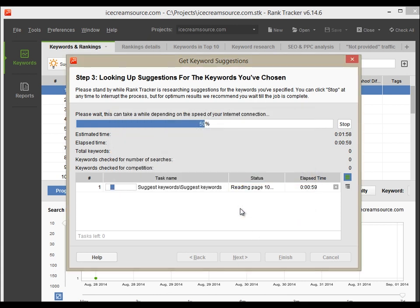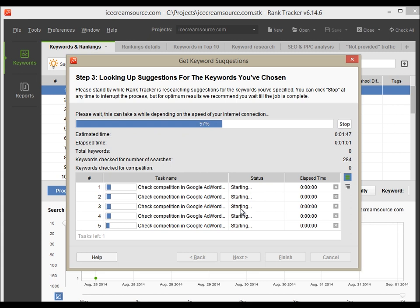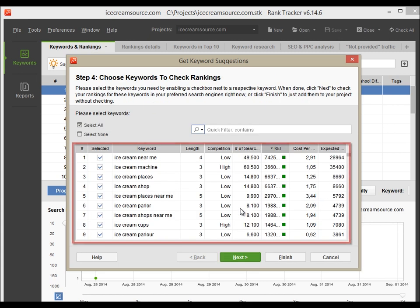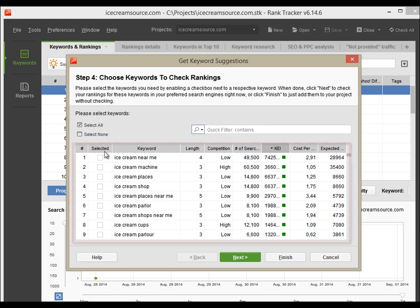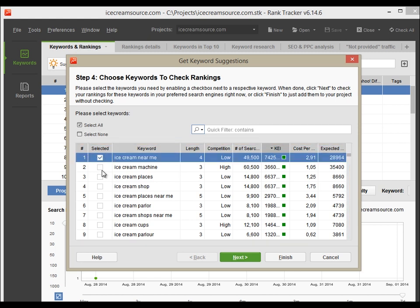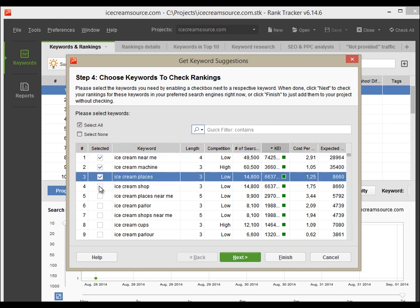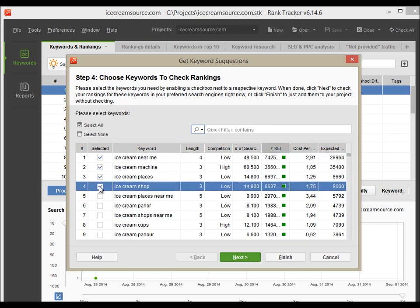RankTracker has now started the research. In less than a minute, you'll get dozens of keyword suggestions directly from Google. Now, choose the most relevant and efficient terms and click Finish to complete the search.